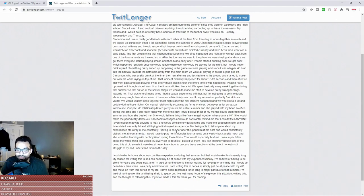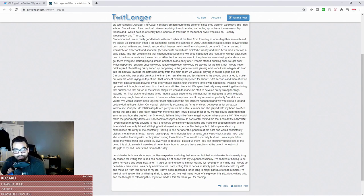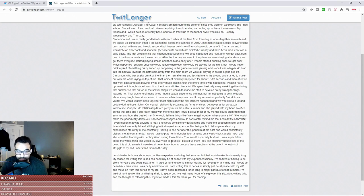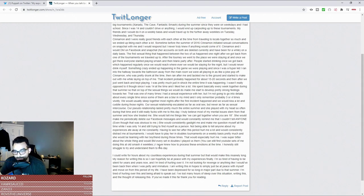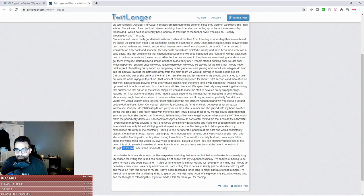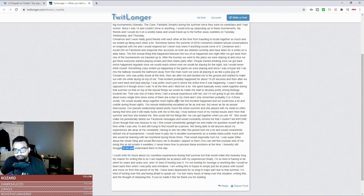He says I would have to play her in doubles. Having to see her after this period hurt me a lot. This would constantly distract me at tournaments. I would have to play her in doubles on a weekly basis pretty much and she would be teaming with her boyfriend during those times. That would especially hurt me. I was super bitter about the whole thing and would BM every set in doubles I played versus hers. As you can still see this on YouTube from weeklies. I never knew how to process these emotions at the time. I honestly still struggle to try and understand them to this day since I could write about these things for countless hours experience during the summer but that would make it insanely long. This is my reasoning for writing this is so that I can hopefully be at peace with my experience finally.